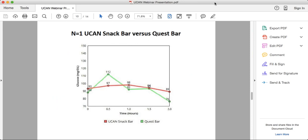I often tell people to think of UCAN in the same mindset as oatmeal — people view oatmeal as energy-sustaining with a longer-lasting burn. But UCAN sustains blood sugar better than oatmeal. The beauty is you can have it 20 or 15 or 30 minutes before a workout, very close to the time of exercise, and it'll be very easy on your stomach.